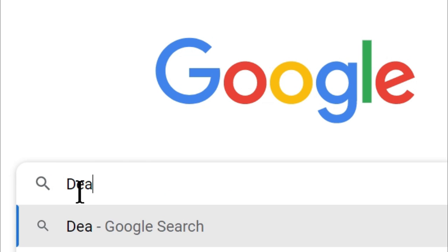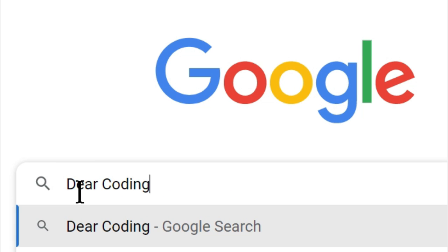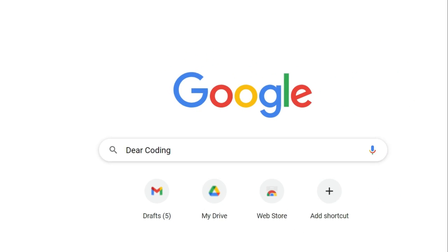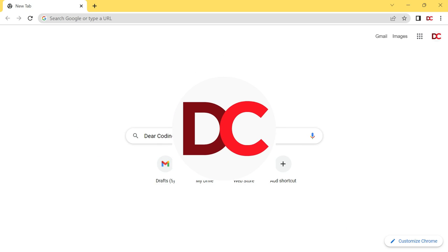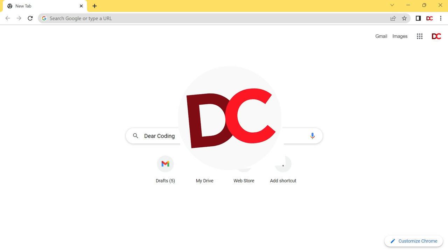Hi everyone, this is Vandana from Dear Coding. In this video, I will show you how to install MATLAB on Windows for free, that is without any license key or activation key. Let's get started.